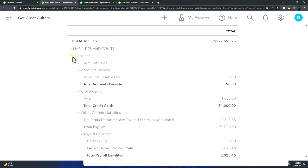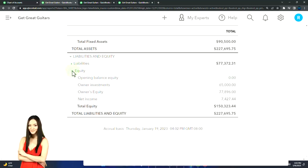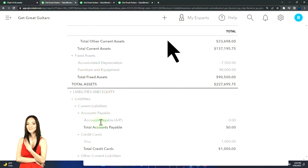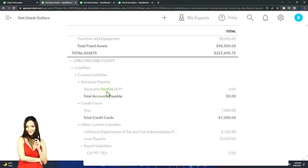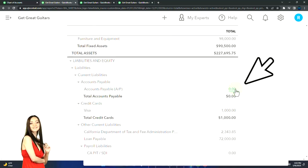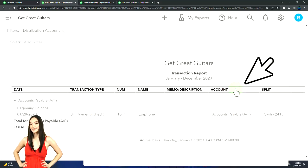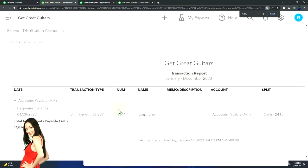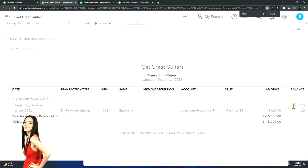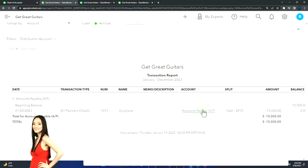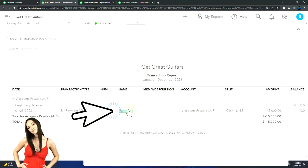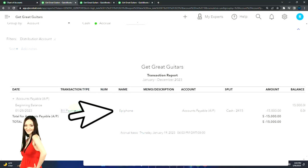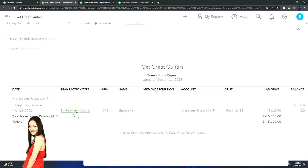On the liability side, going to liabilities and equity, these are third-party liabilities. We've got accounts payable — like accounts receivable but for what we owe. It goes up with a bill form and down with a bill payment, which is a type of check form. That's all you expect to see in accounts payable.